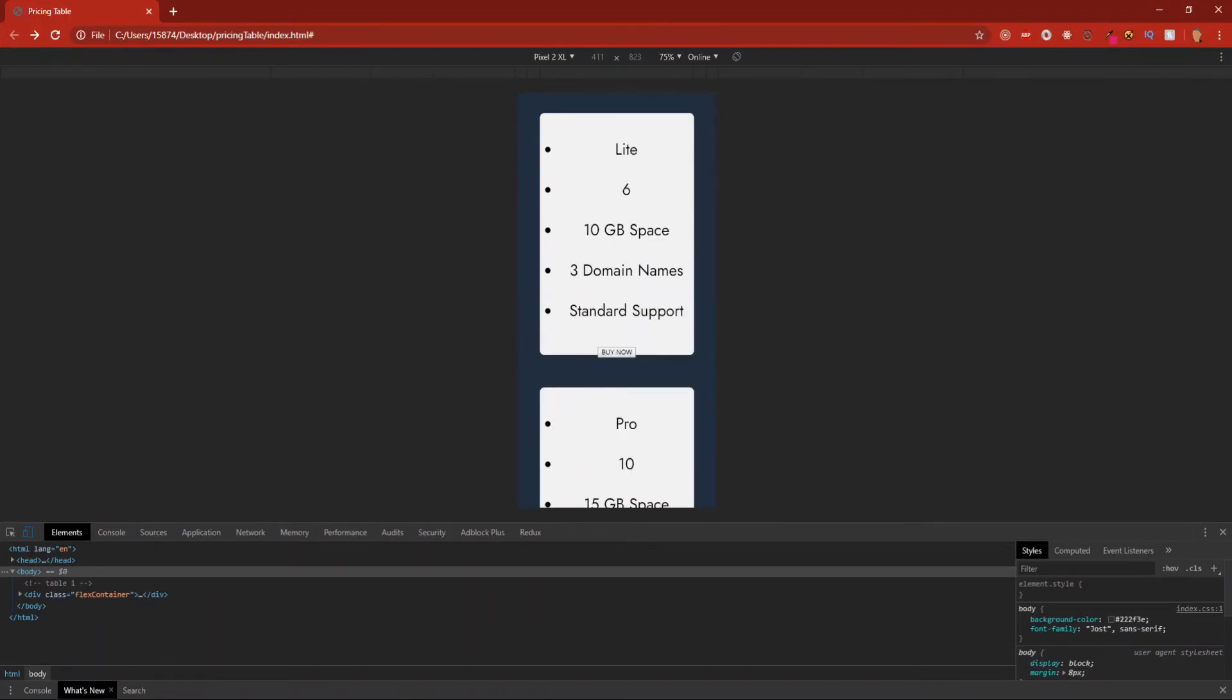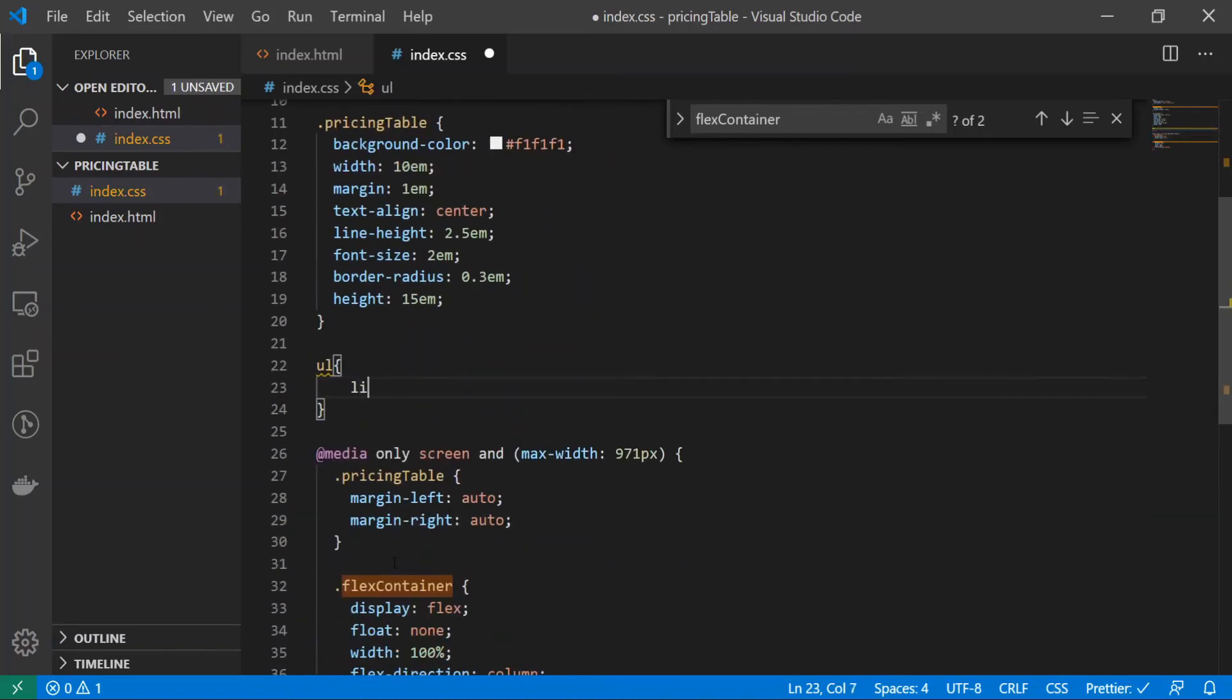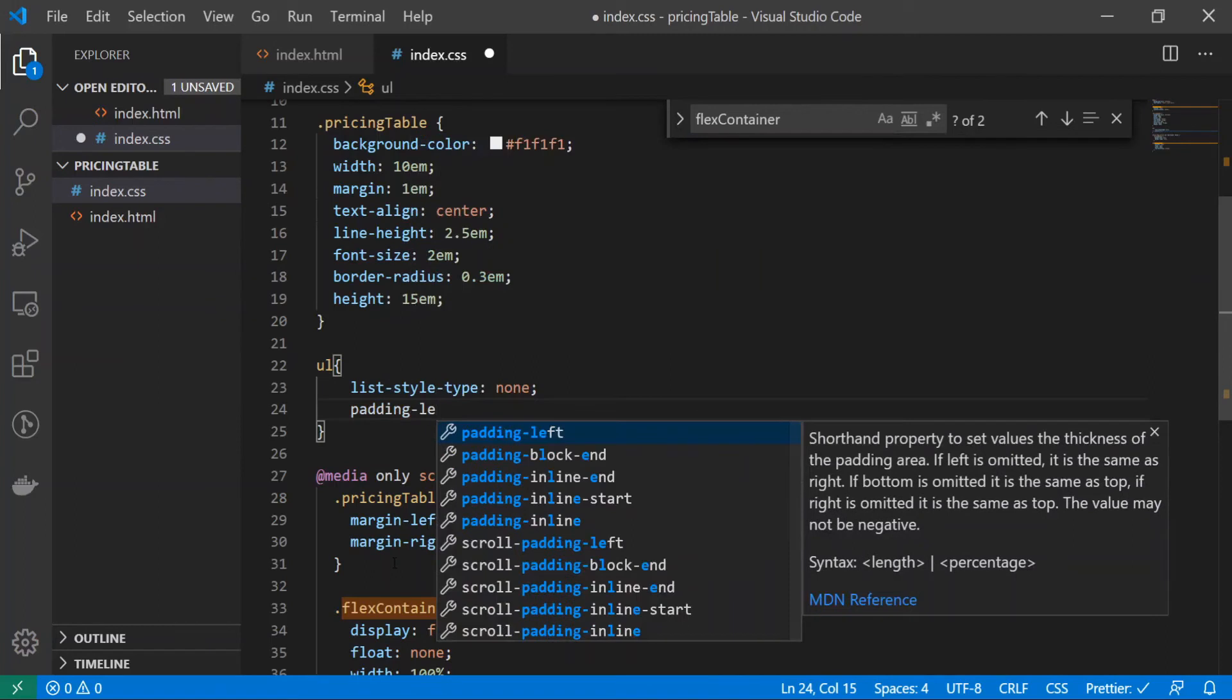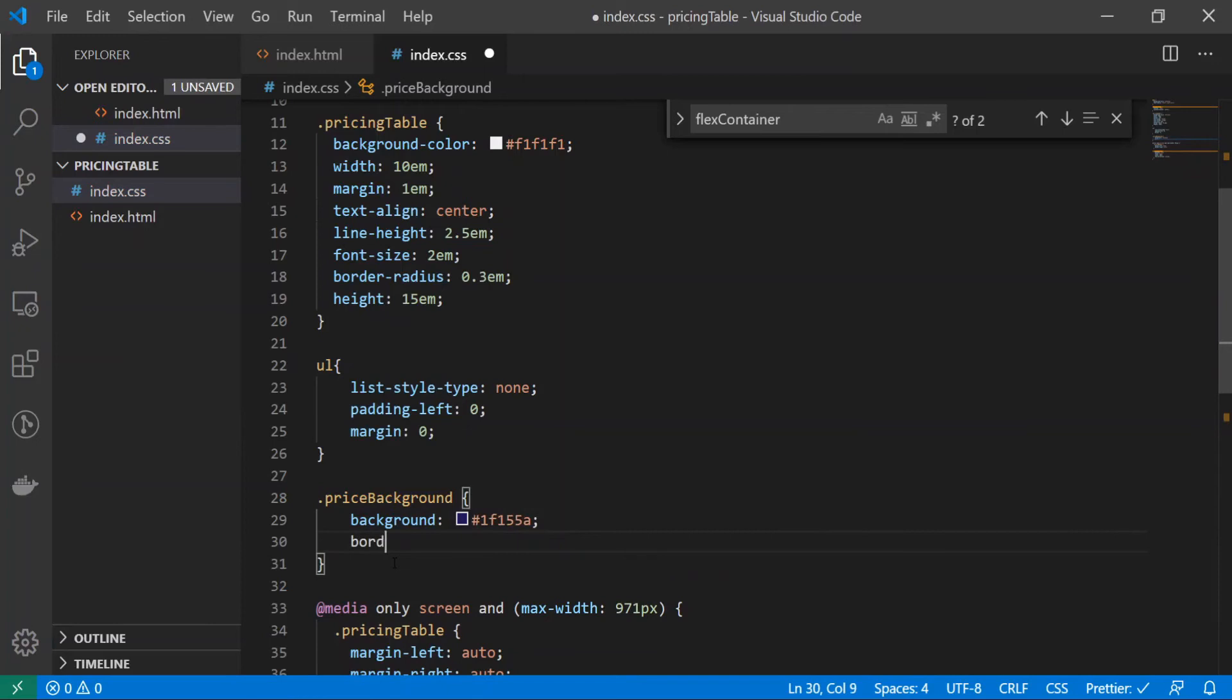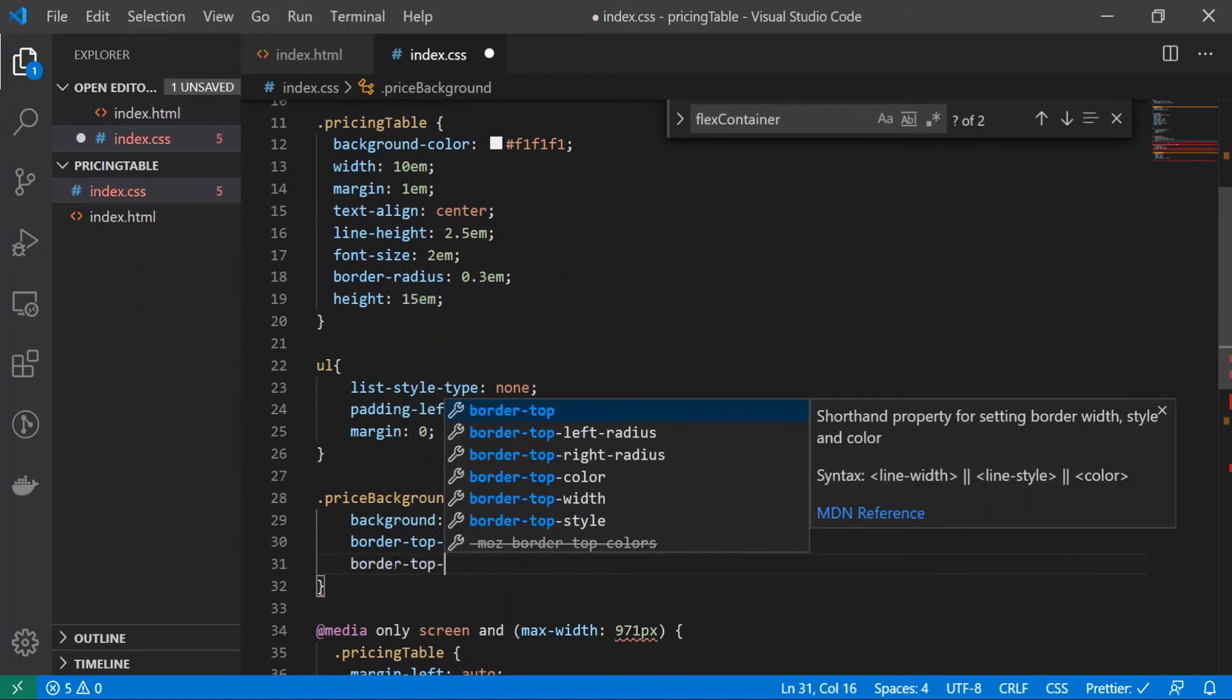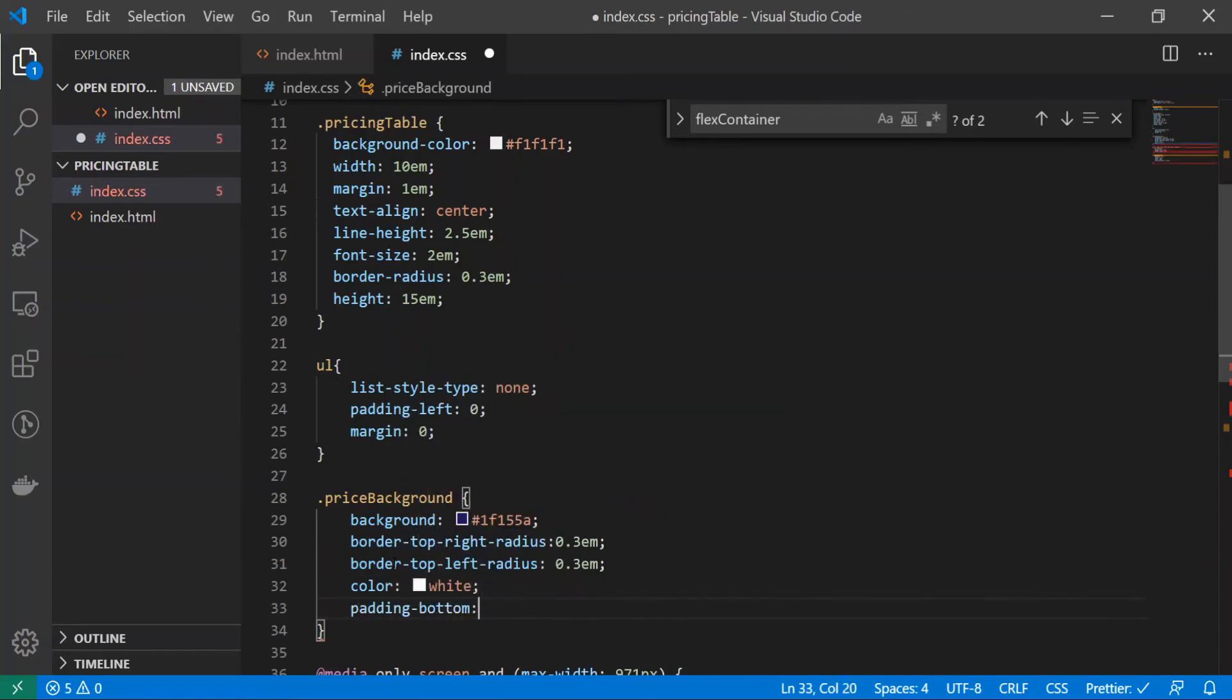So there we go, now it's stacked on top of each other, it's looking a little bit better. Now let's go ahead and add some style to this. So let's design our first two prices and then we'll worry about the last one last. Outside of our media we'll just target the ul first. Let's do list style type to be none, padding left at zero, margin at zero as well. I'll do price background and I'll do background hashtag 1f155a, border top right radius 0.3 em. I wish there was just one command to target all of the top but we have to do left right as well. So border top left radius at 0.3 em, color white, and padding bottom at 1 em.